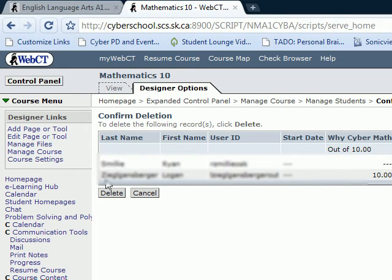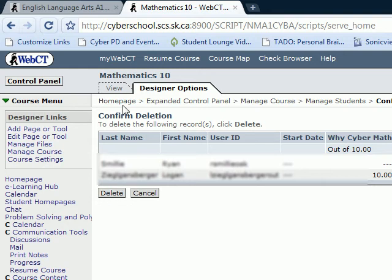It will ask to confirm. You click on Delete, and they will be removed from your course. The next time you go into your control panel and you see all your students, these students will not be there anymore.